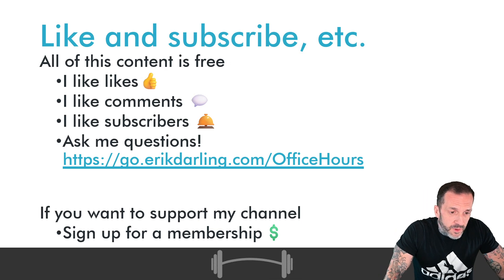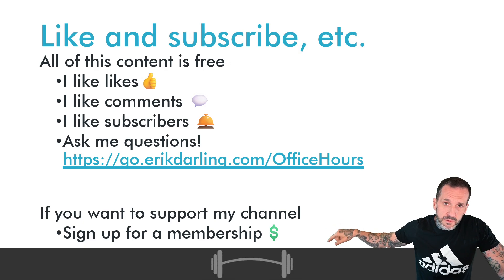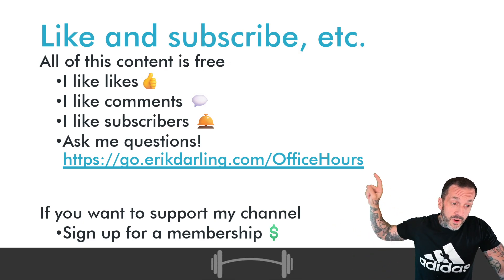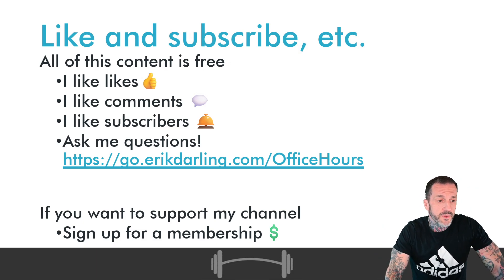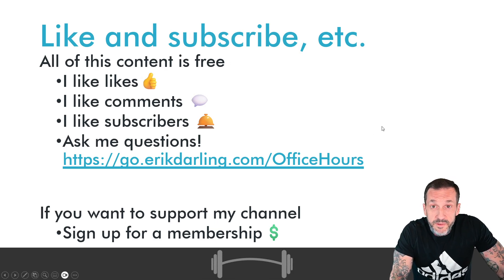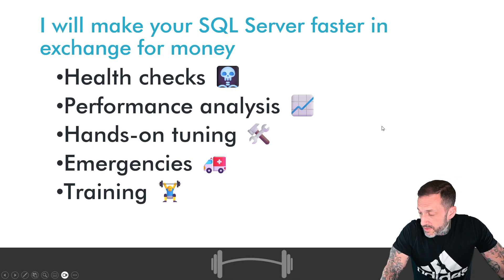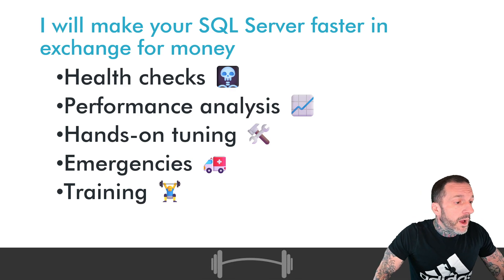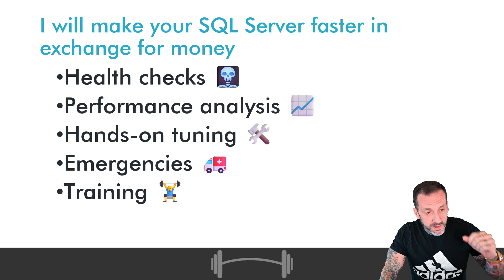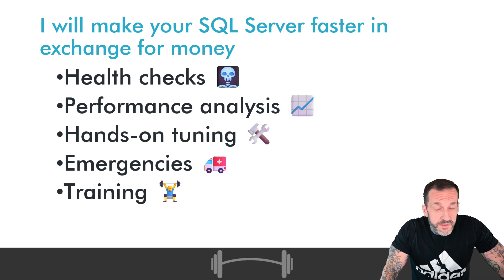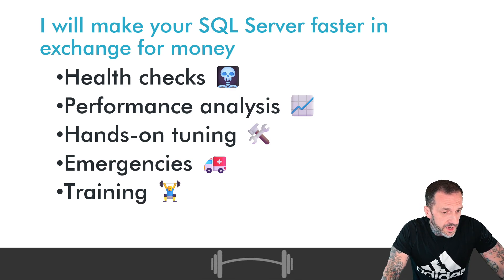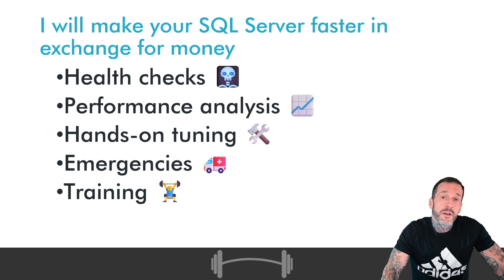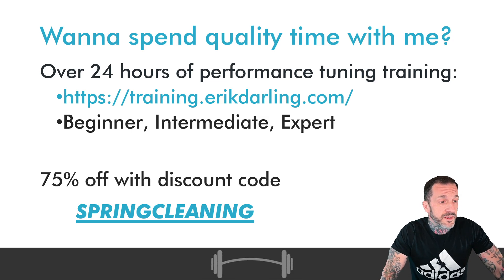If you would like to support this channel, there's a link to become a member down in the video description. If you want to ask me questions during my Office Hours episodes, you can do that. Otherwise, the usual like, comment, subscribe stuff is all available. If you need SQL Server consulting help, that's me. Health checks, performance analysis, hands-on tuning, dealing with performance emergencies, and training your developers to not write fork bombs on your servers.